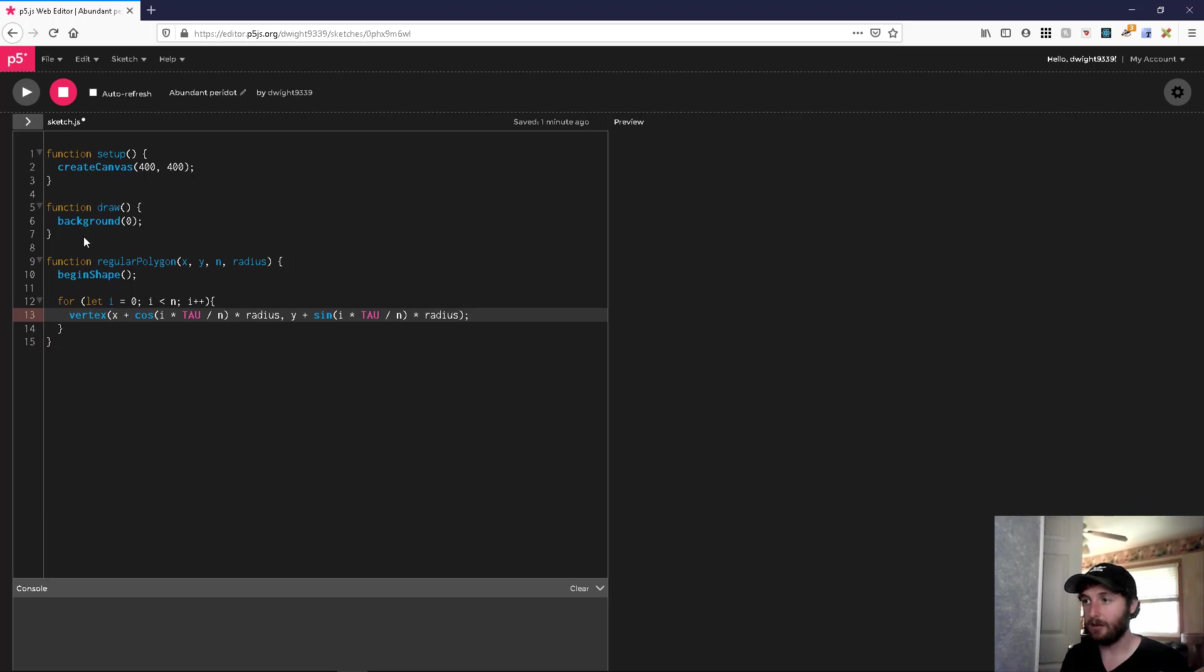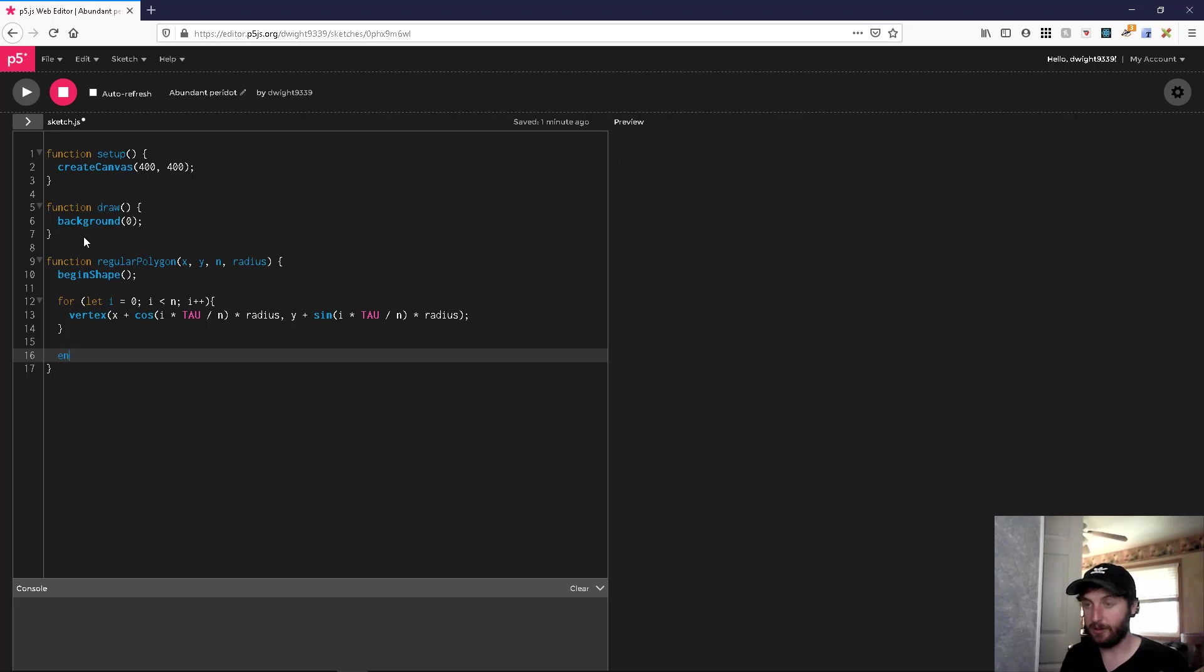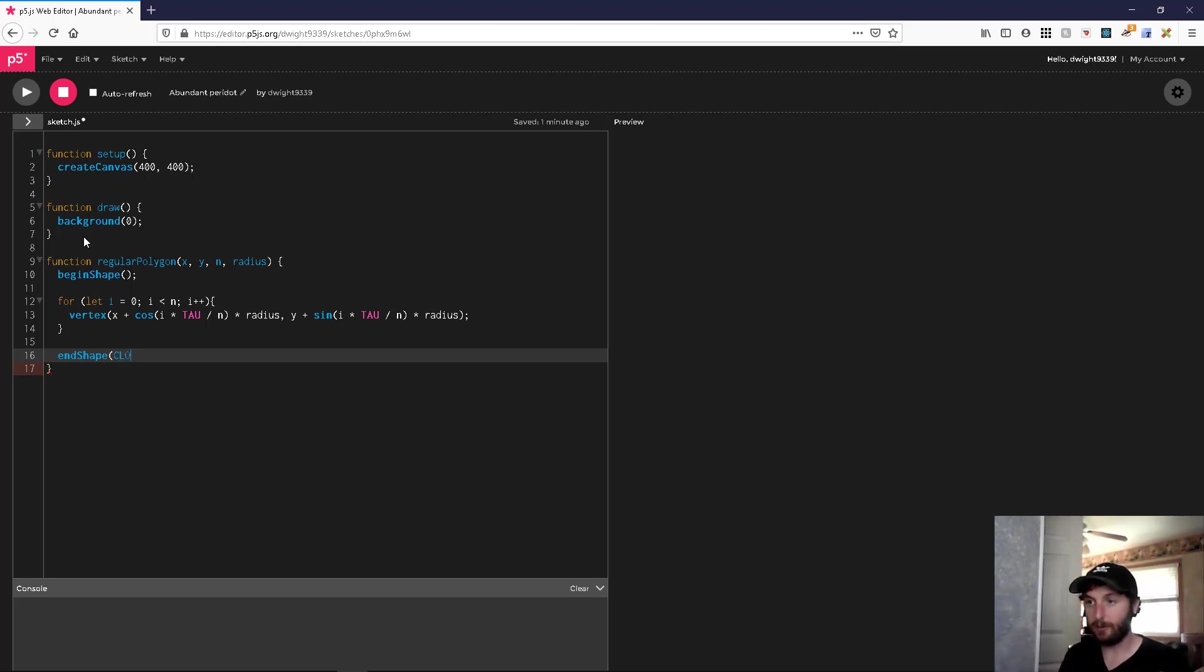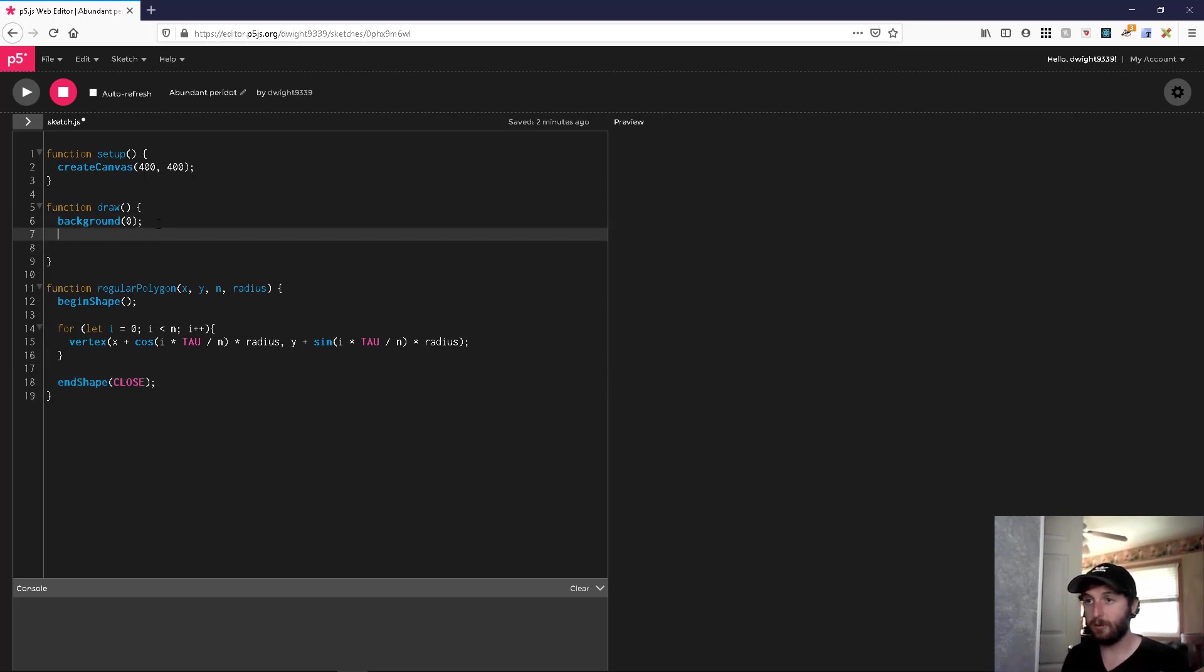Then we're going to end this shape. We want to close off this shape, meaning we want to draw lines between each of these vertices, so we're going to pass in close to end shape. That should give us what we want.